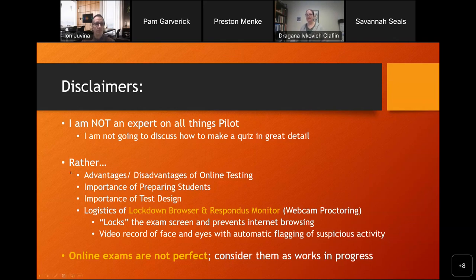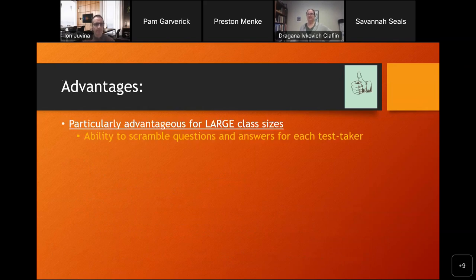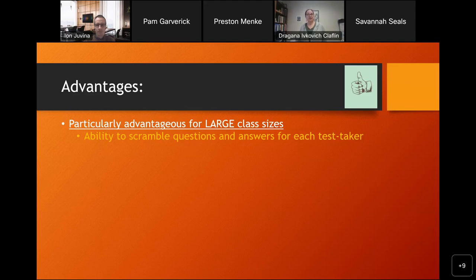The outline of my talk covers advantages and disadvantages, importance of preparing students, importance of test design, and the logistics of the lockdown browser and Respondus Monitor. What are the advantages of online testing? I think it's particularly advantageous for large class sizes. The feature I like most is the ability to scramble questions and answers for each test taker — each student is essentially taking a different test, so I don't have to make three different versions to pass around a classroom.